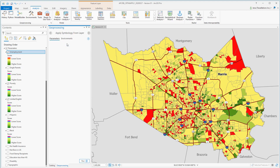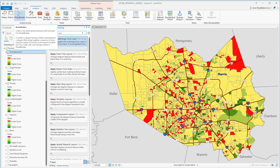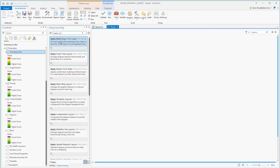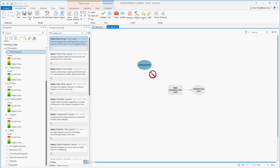That's where Model Builder comes in. Still using the Apply Symbology Geoprocessing tool, I'm going to navigate over to Model Builder in the Analysis tab and create a model. Since I'll be using my Unemployment layer as my template, I can simply drag it over, and then drag my Unemployment layer as the Symbology layer.